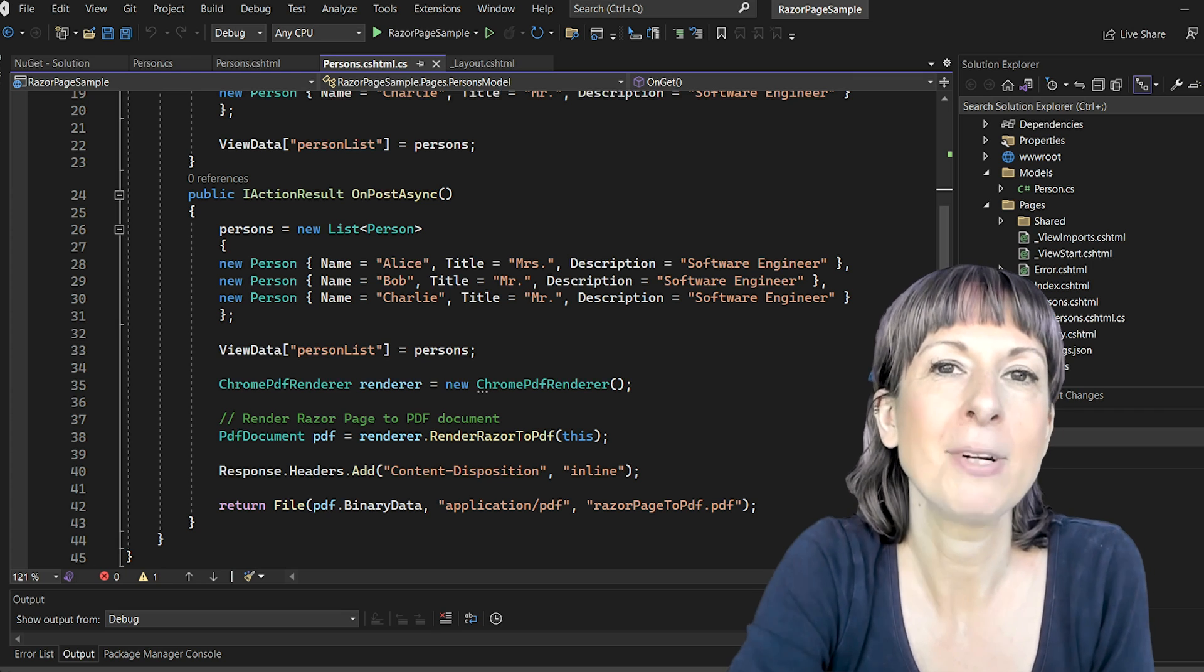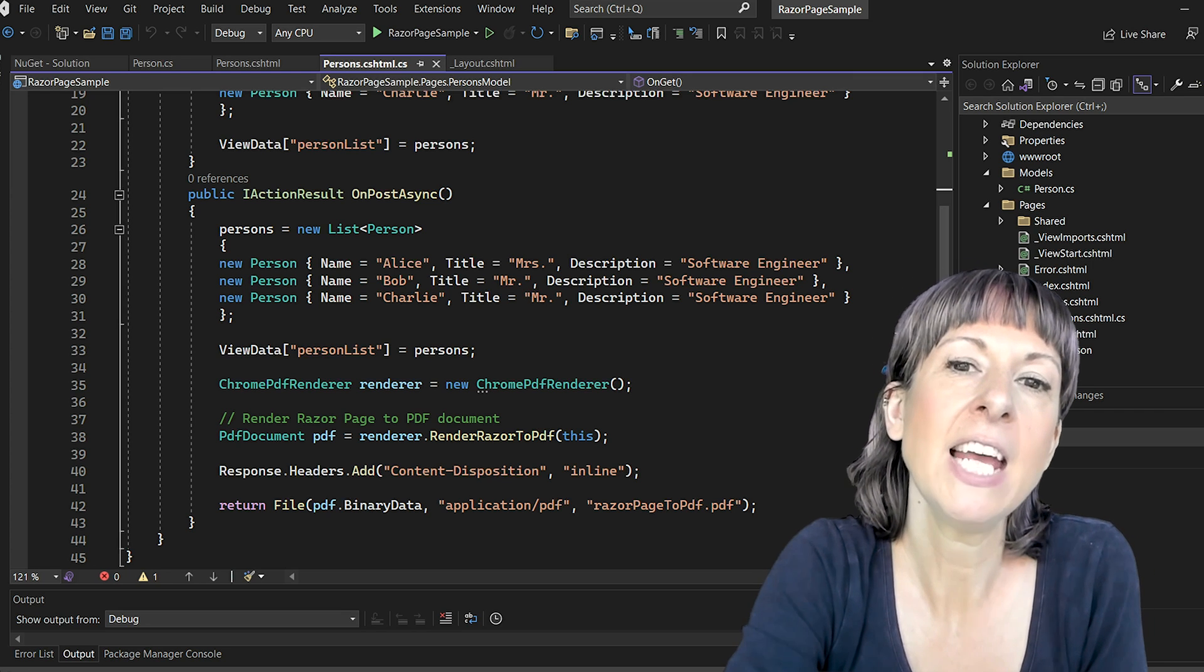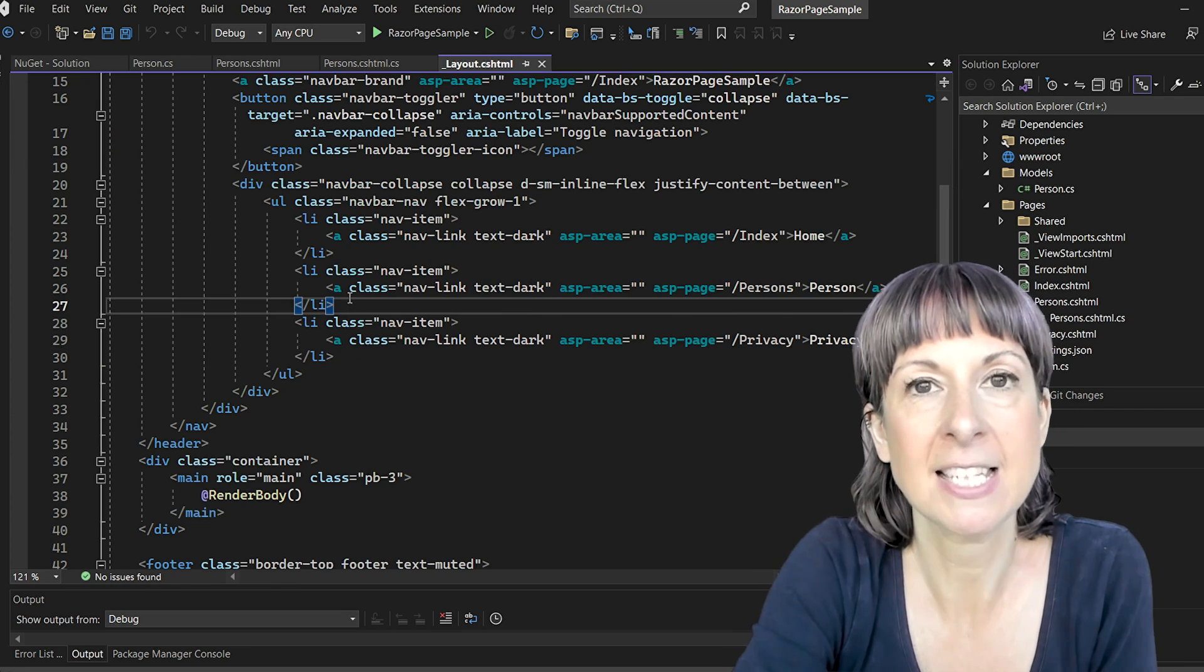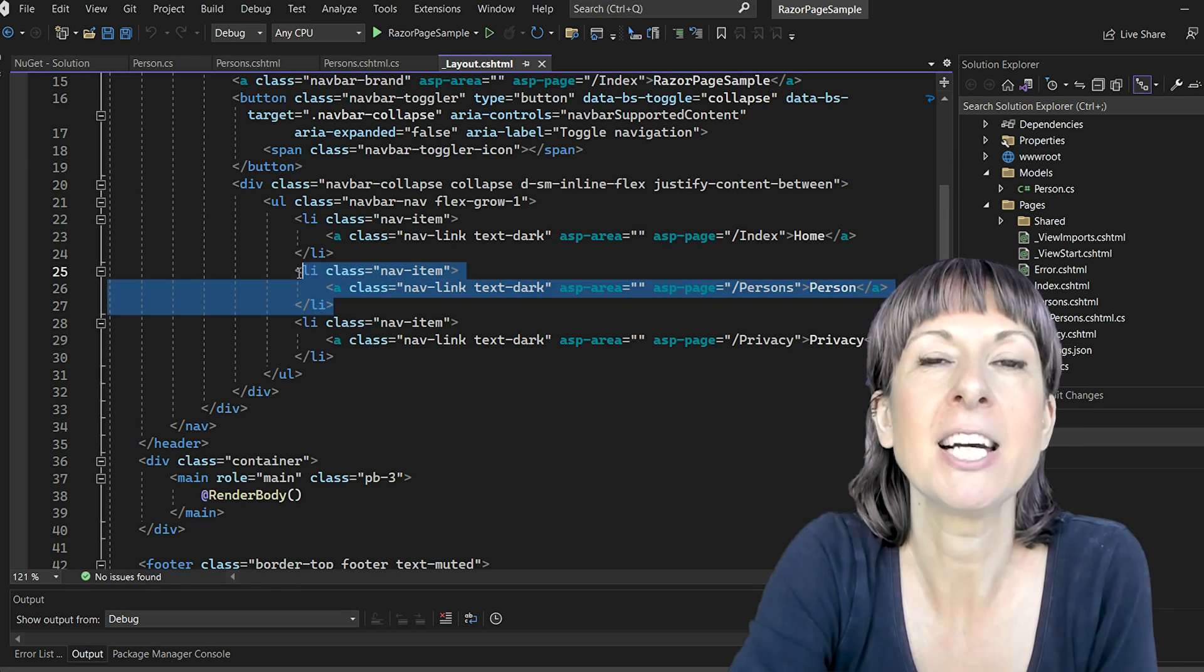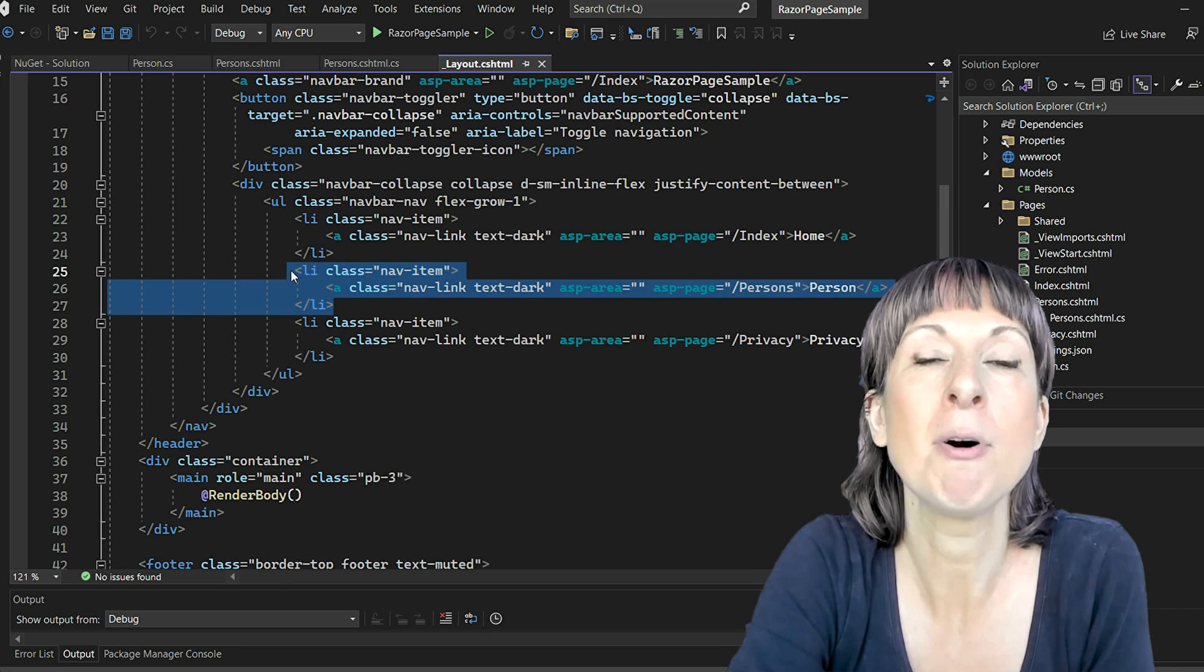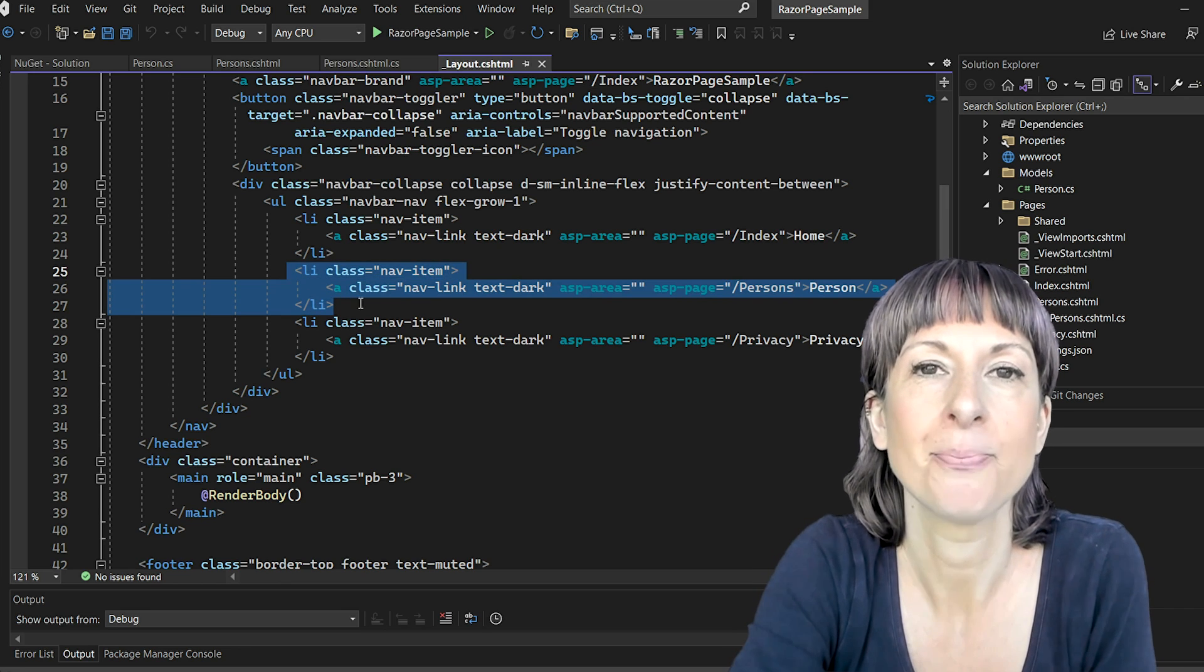For our navigation, in our layout cshtml file we have a nav link for our persons page.